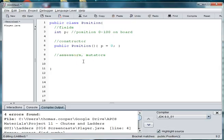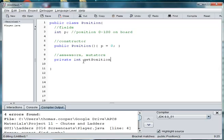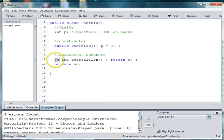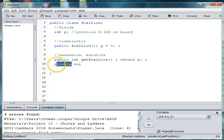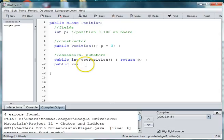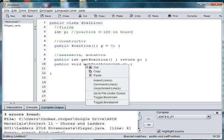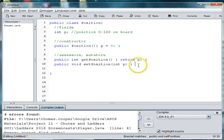And then we need an accessor for our variable and a mutator. So we'll say private int get position. And we'll just say get and we'll return p and private void. I'm sorry. These need to be public.